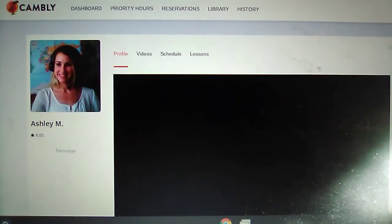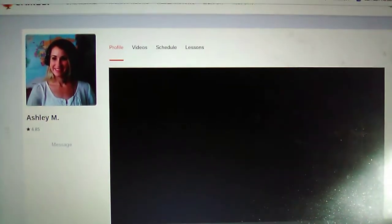Hello everybody, I'm Teacher Ashley and I work on Cambly Kids. This video will be about how to set up your account.